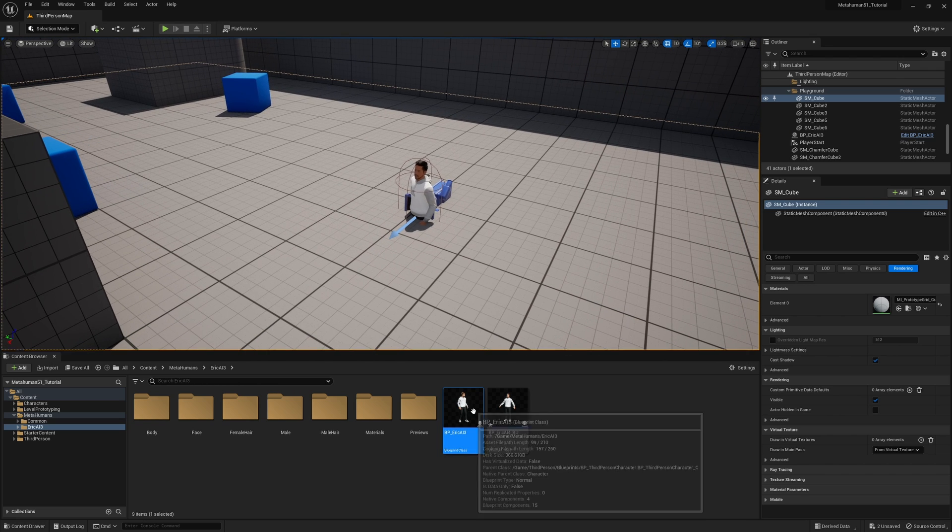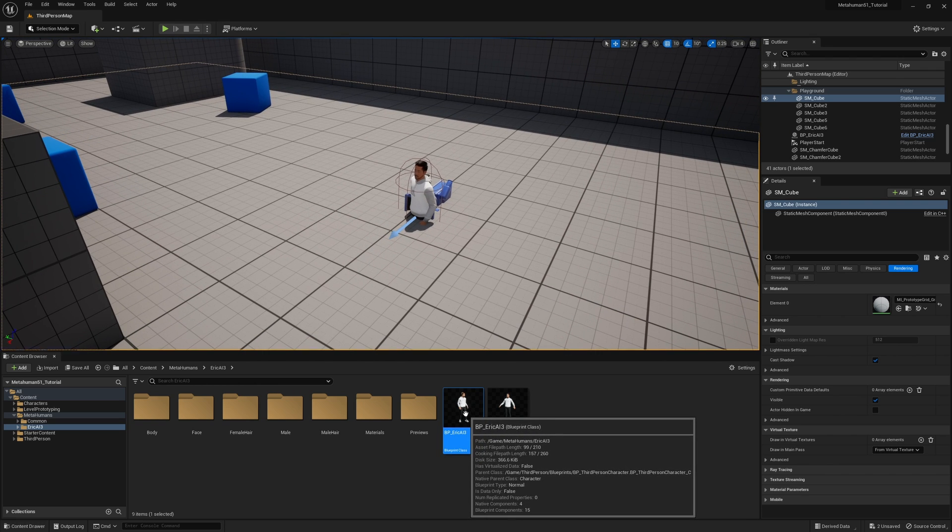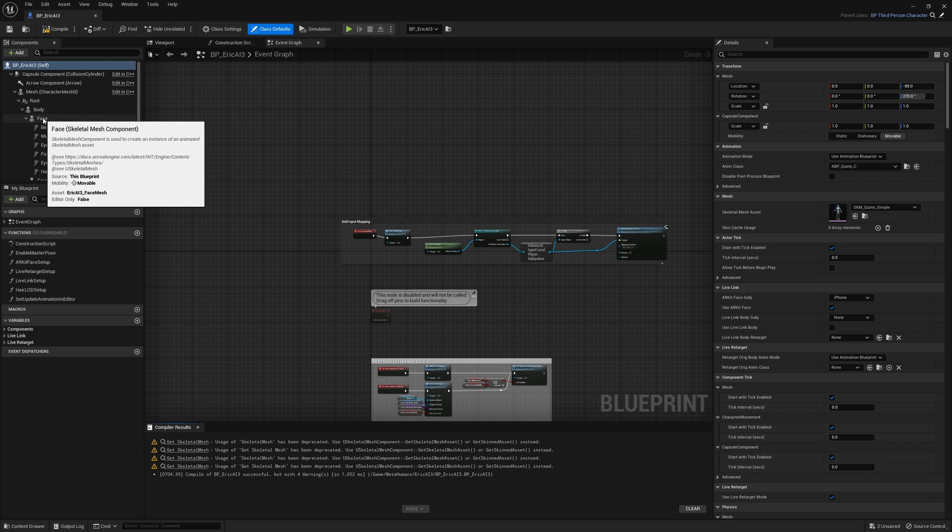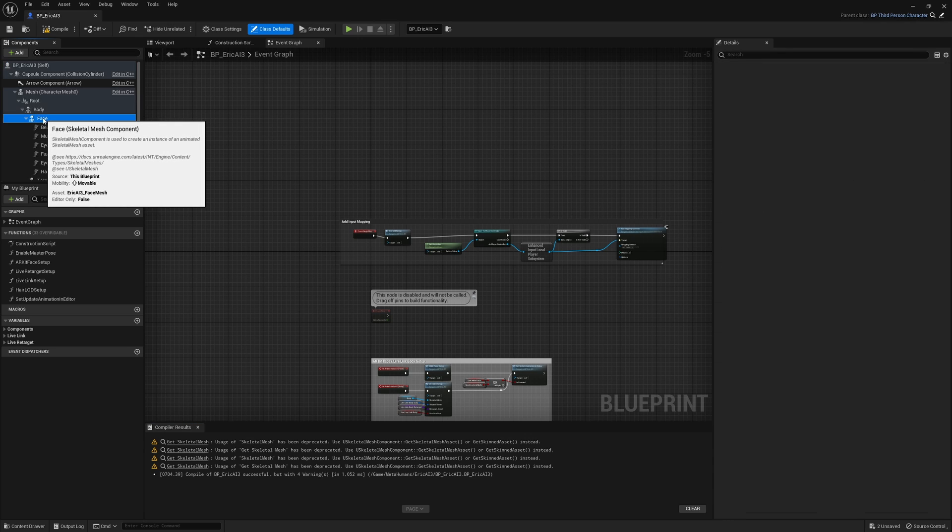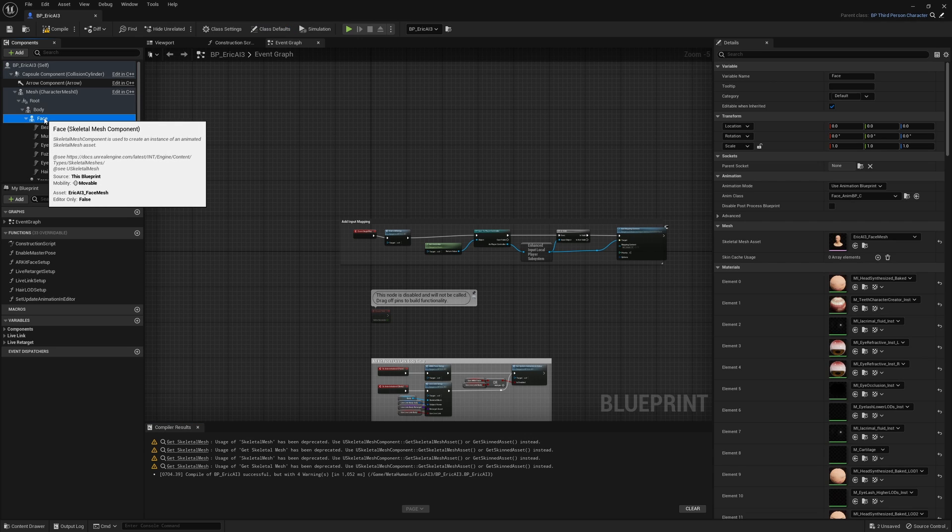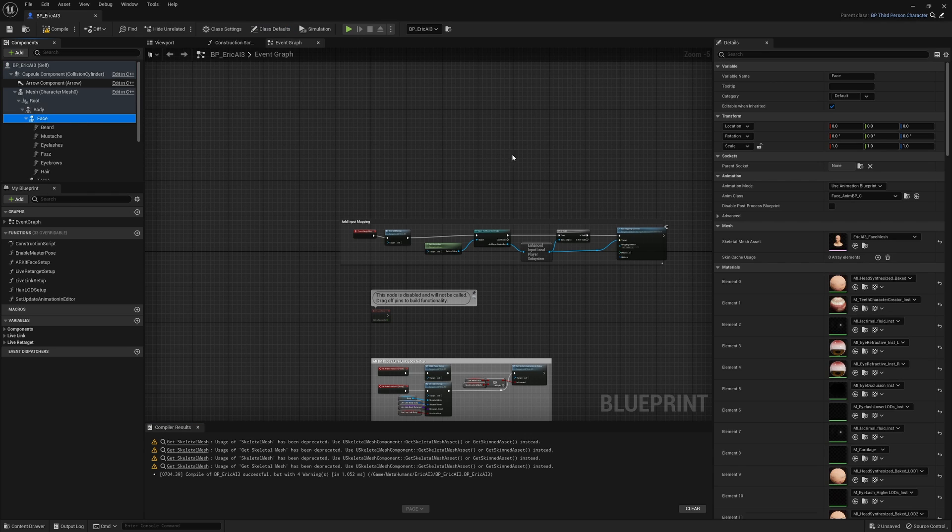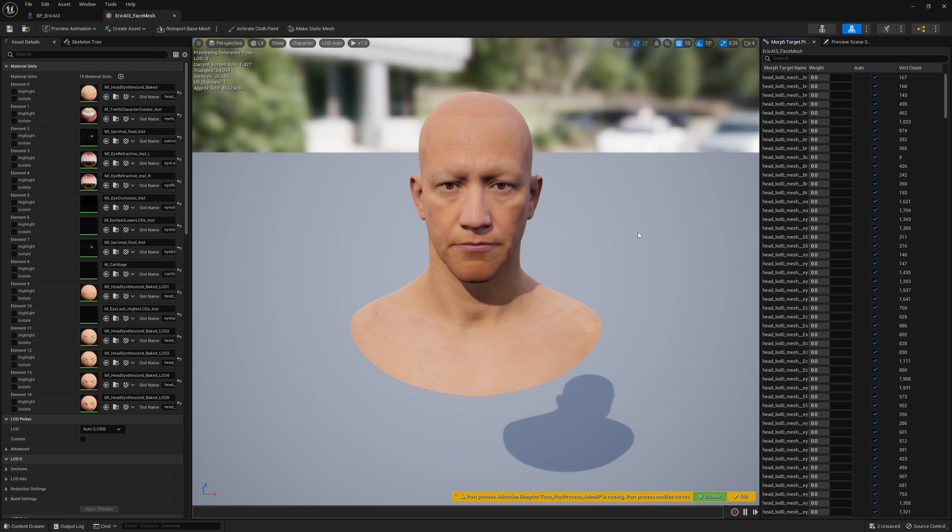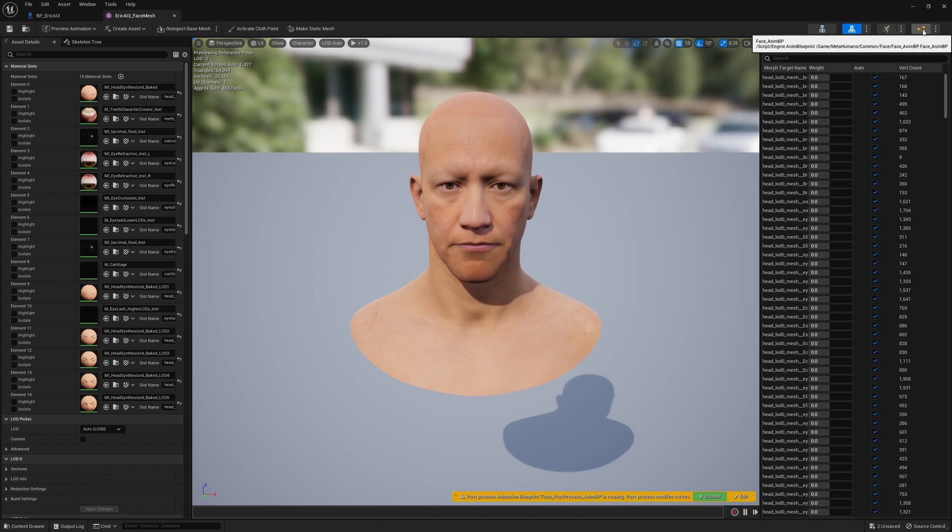Open up your metahuman blueprint and then come over to the left and select face. Once you have face selected, over on the right you'll see this skeletal mesh asset. Just double click on the head and that will open up this window. In this window go up to the top right, it looks like a little org chart, and it's the face animation blueprint. Click on that.